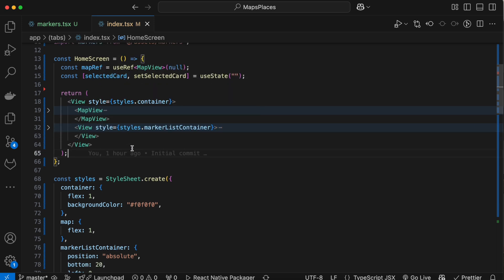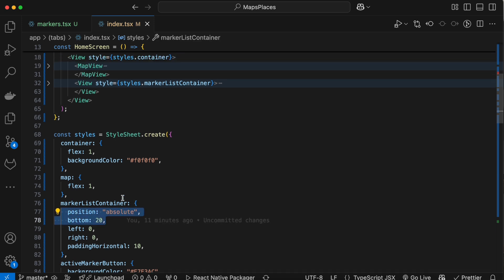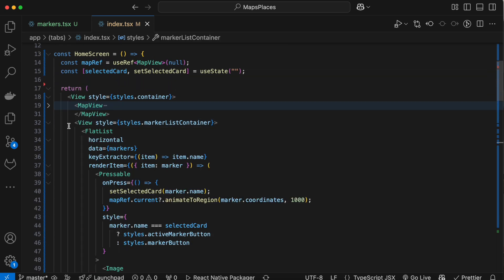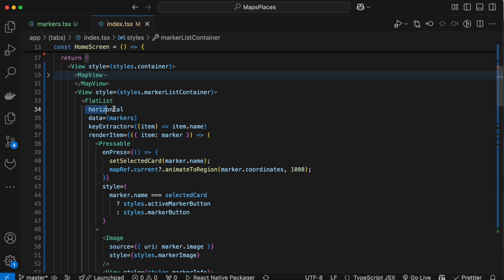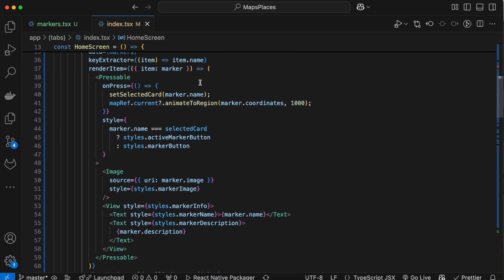Give absolute position with bottom 20 to make it display at the bottom, and then add a horizontal flat list with our markers data and render each list item as possible.